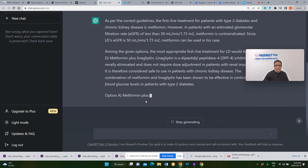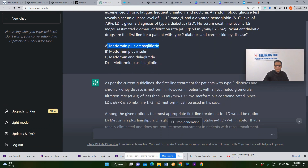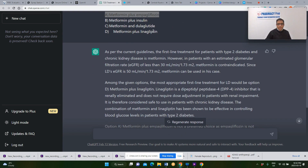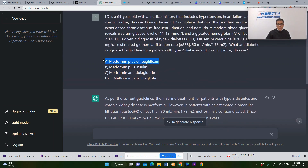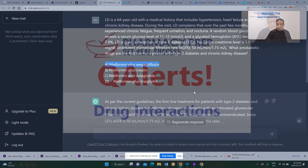Our best answer was supposed to be empagliflozin, but ChatGPT is suggesting linagliptin or dulaglutide. Therefore, the correct answer is supposed to be empagliflozin — it is an incorrect answer as per our Pharmacy Prep database. Let's do the next question about drug interactions.